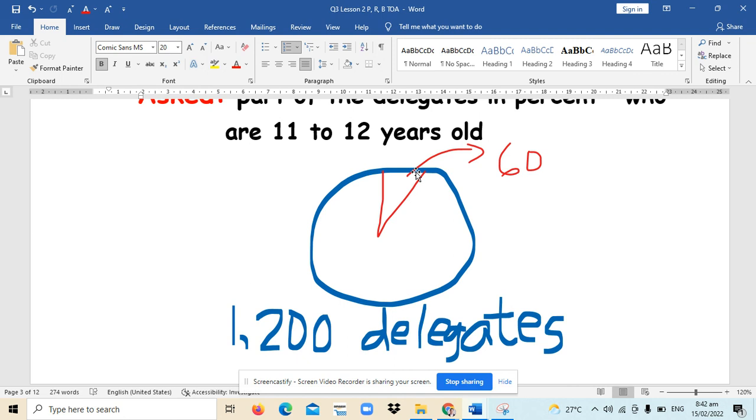Well, the percent that describes that 60 out of 1,200 is what we call the rate. And in this problem, it is unknown.